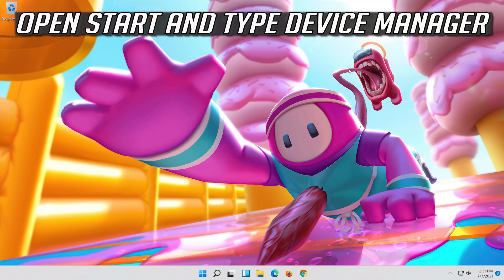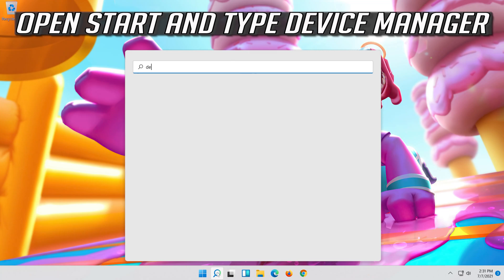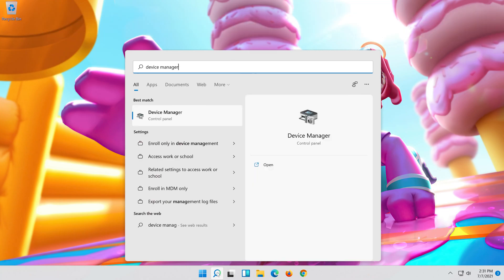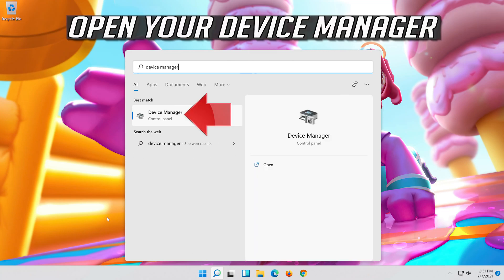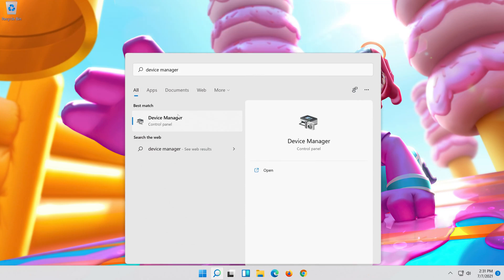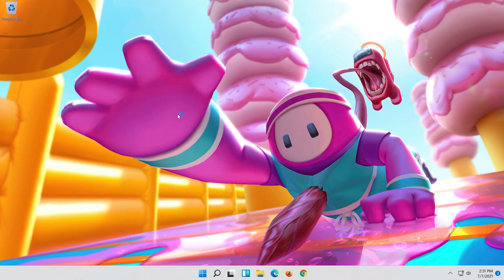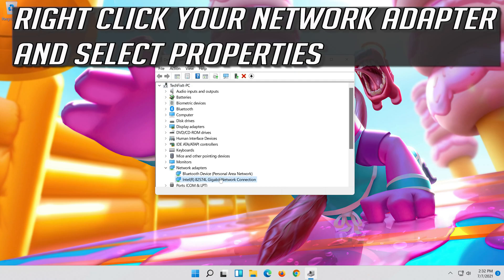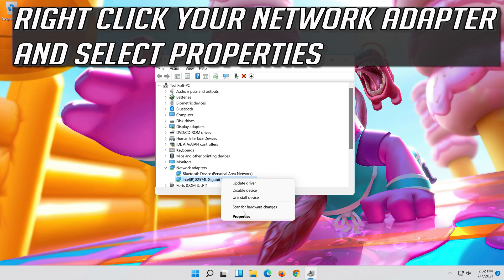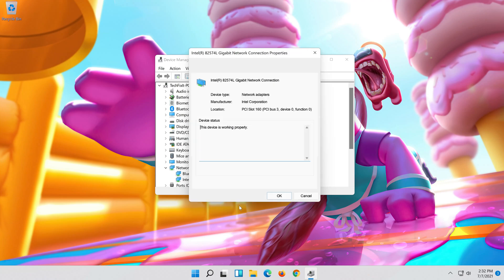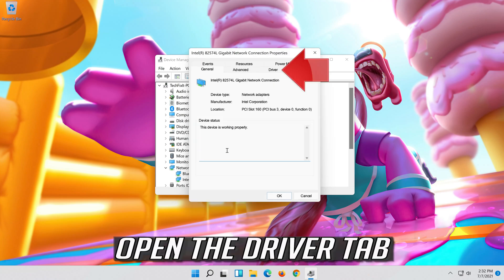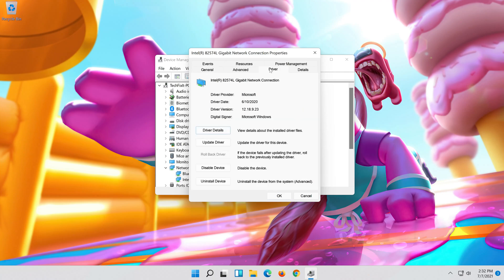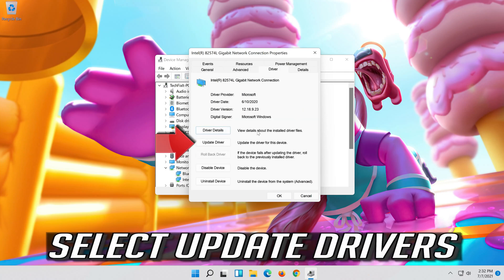If that didn't work, open start and type device manager. Open your device manager. Expand network adapters. Right click your network adapter and select properties. Open the driver tab.